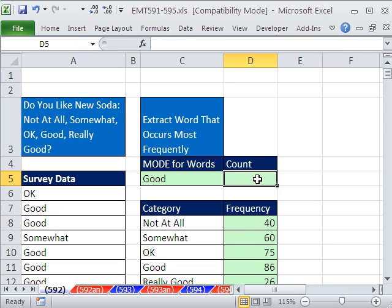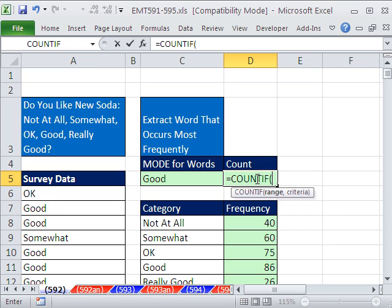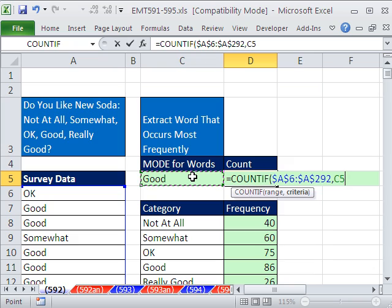If we wanted our count, we could simply say, equals COUNTIF, Control V, comma, this one right here.